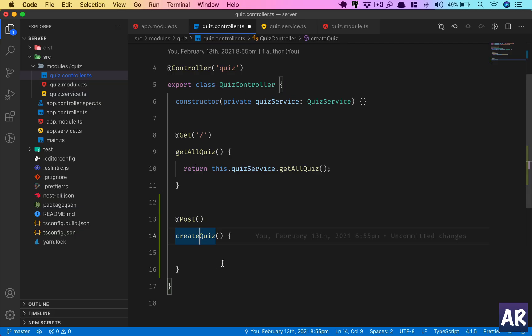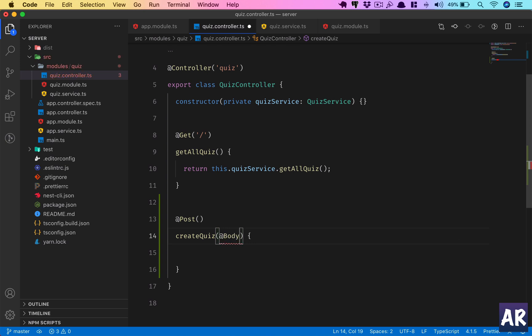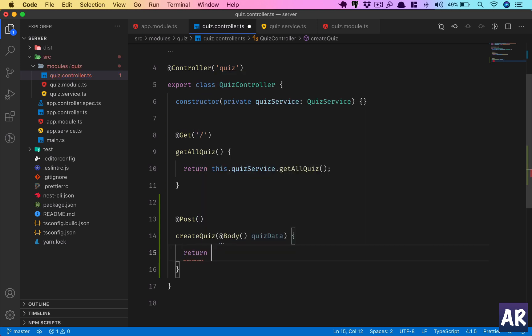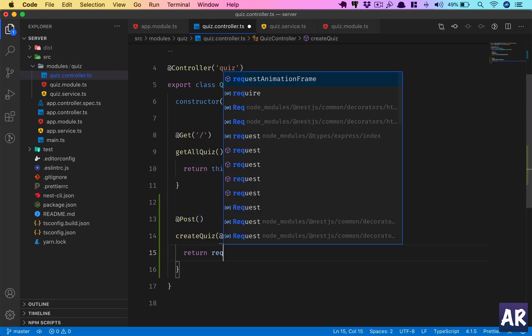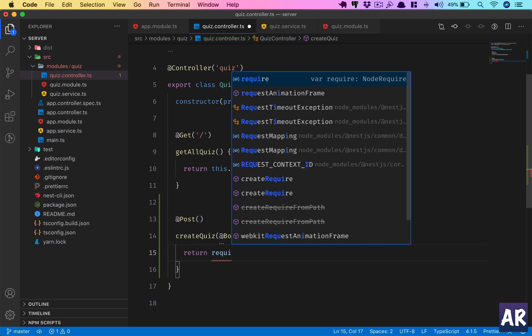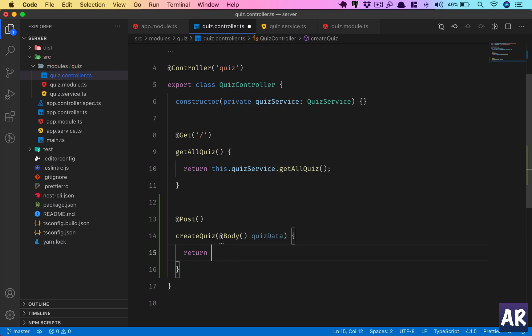So how do we do that? Inside a POST request, whenever we want to access the parameters or the request body, we use the @Body decorator, like this. For now we will just return the quizData.